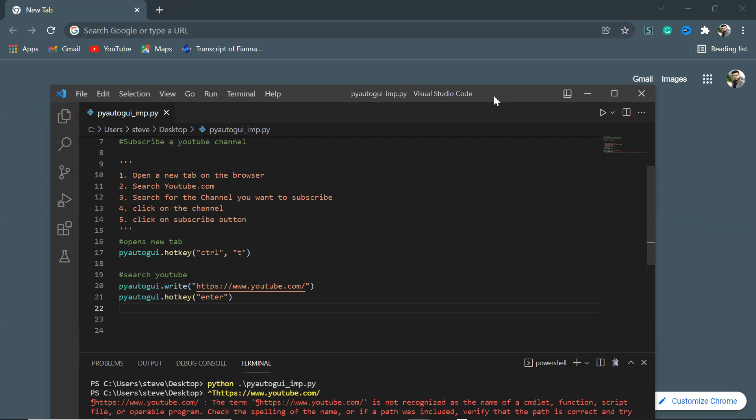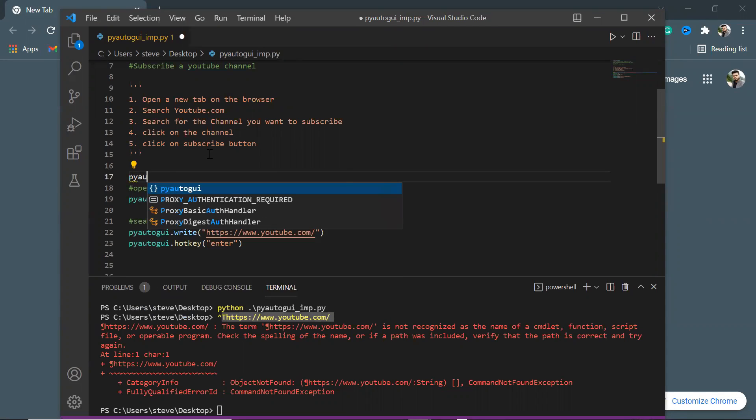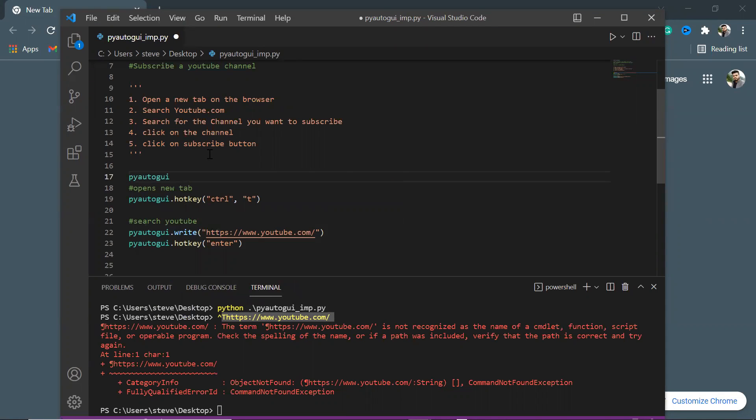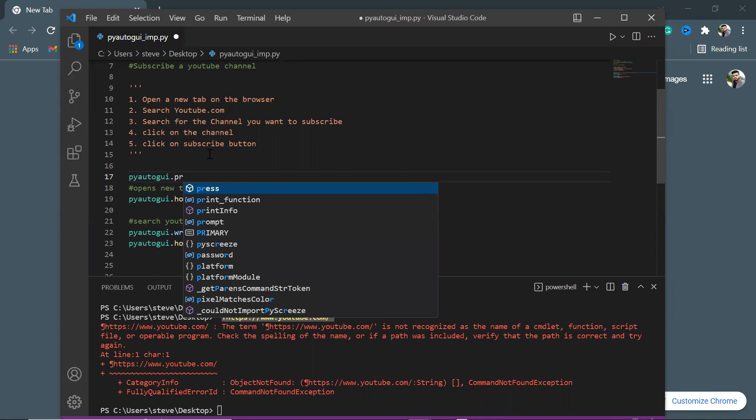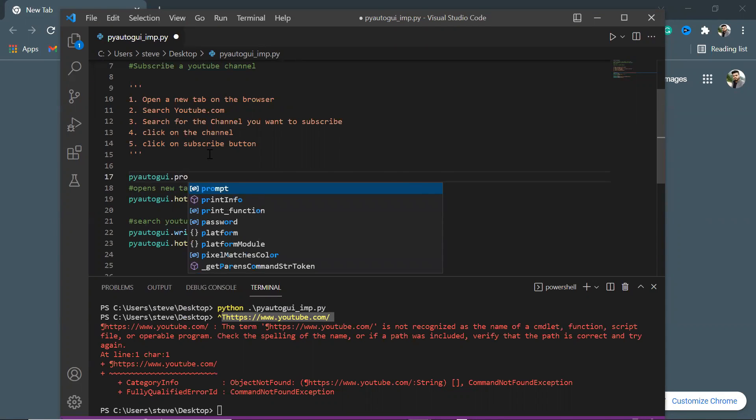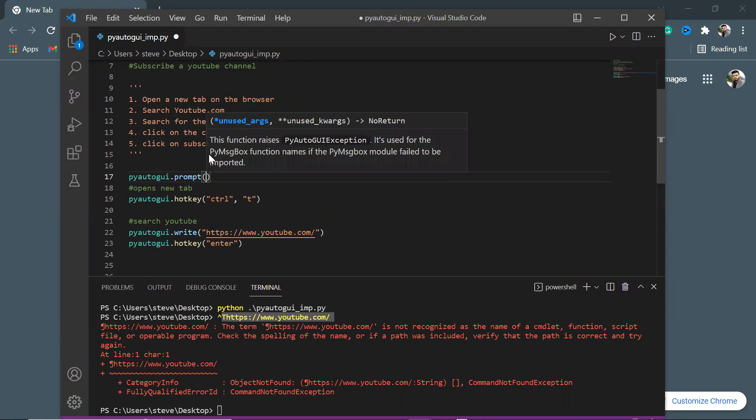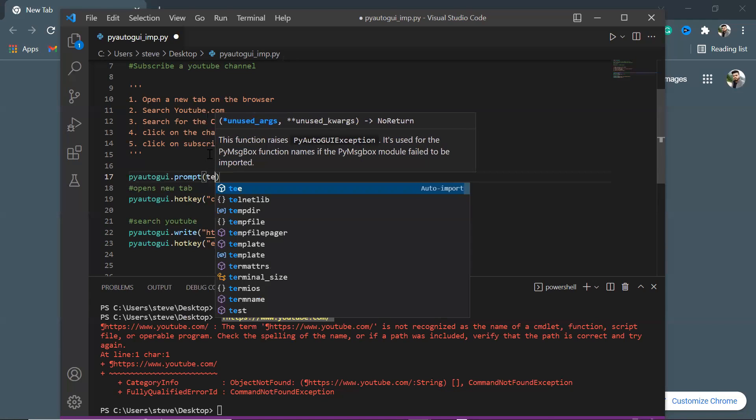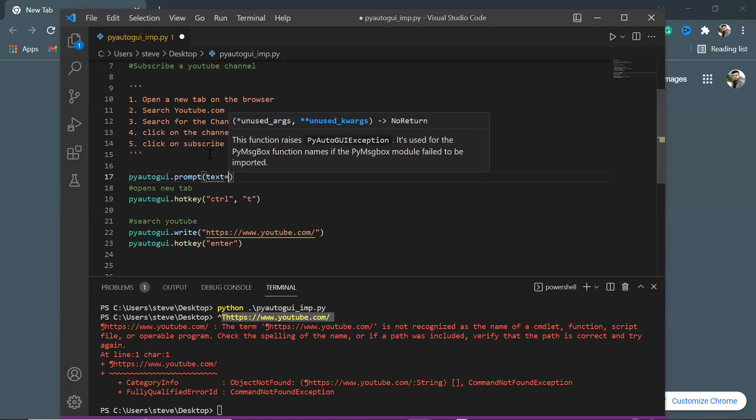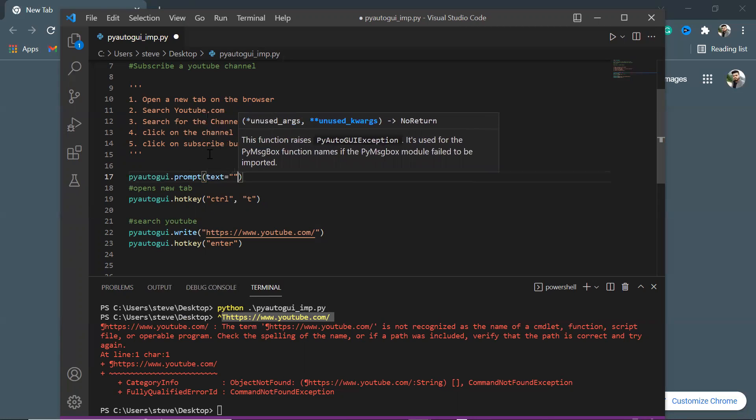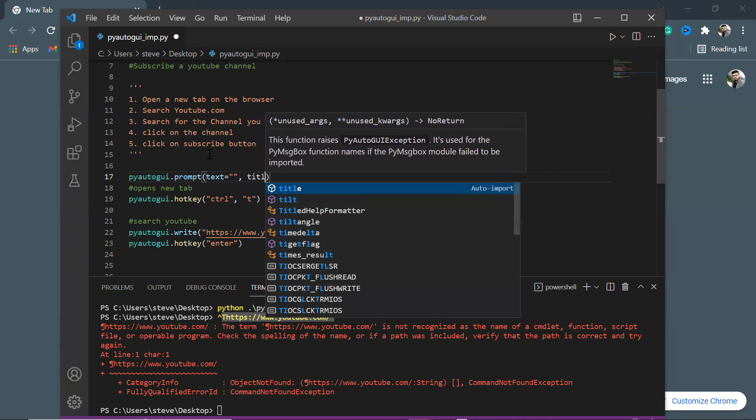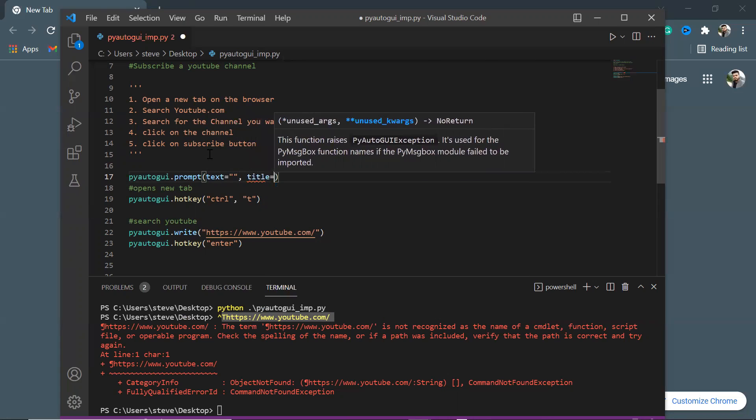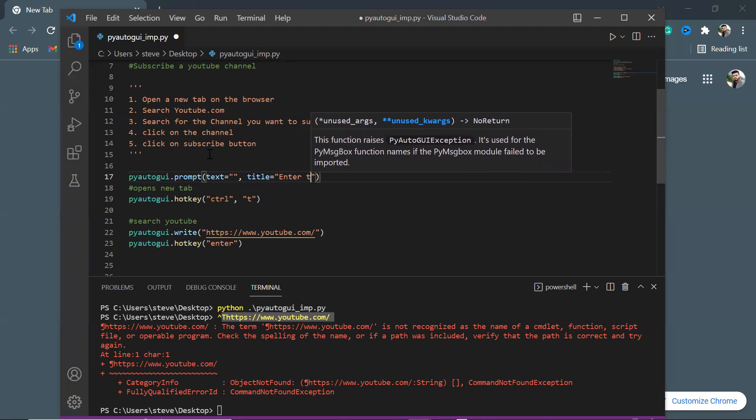So we need to find a way to minimize our editor and run the code in the background. In order to do this, there are some functions in PyAutoGUI package which can take inputs from you. We will use one of those functions. The function I will use is prompt.